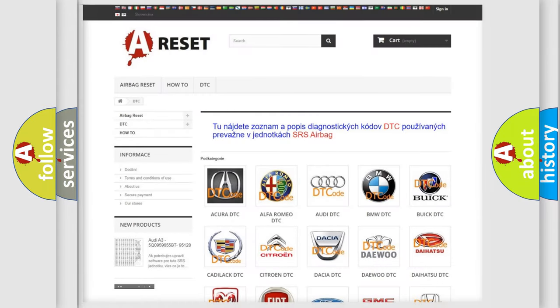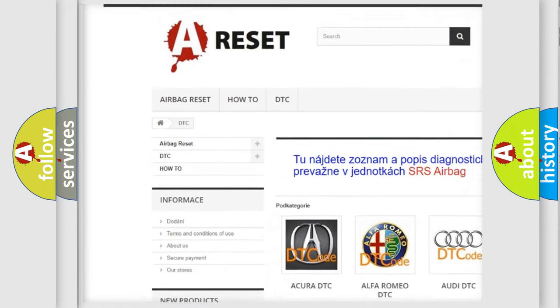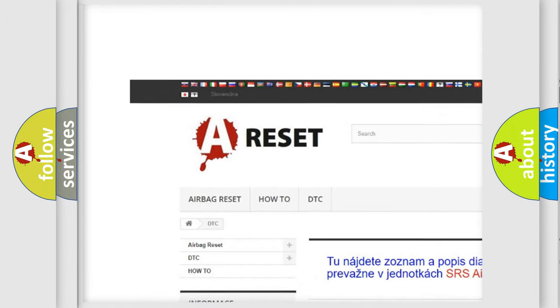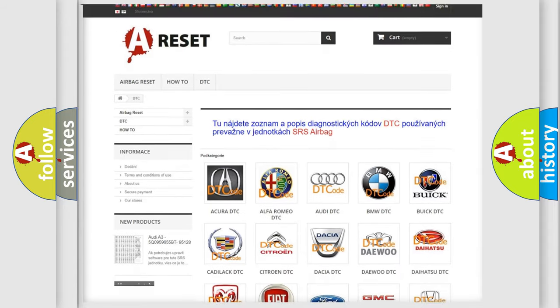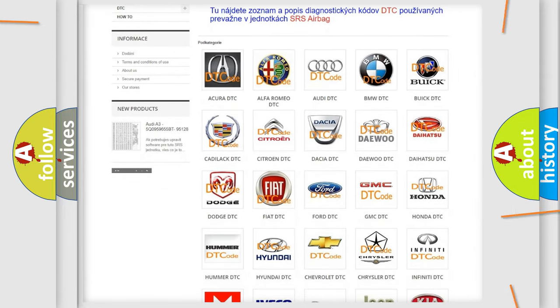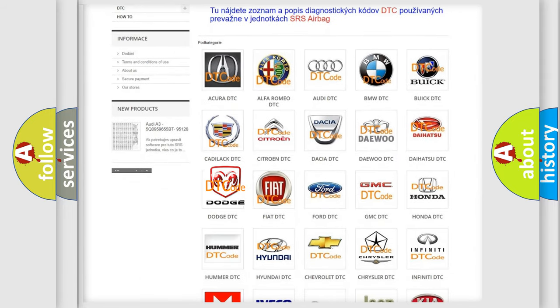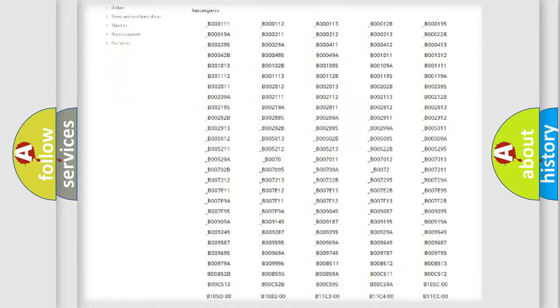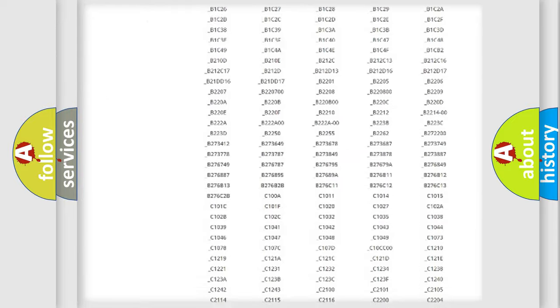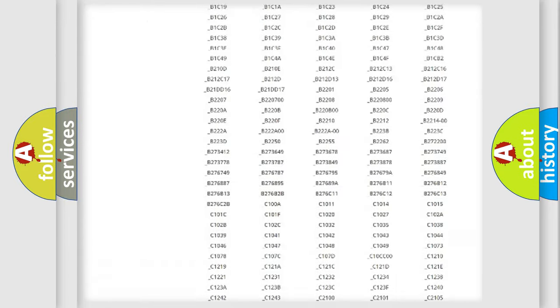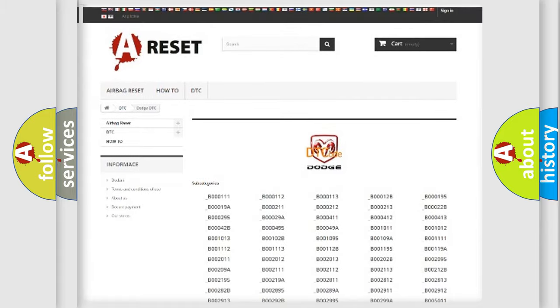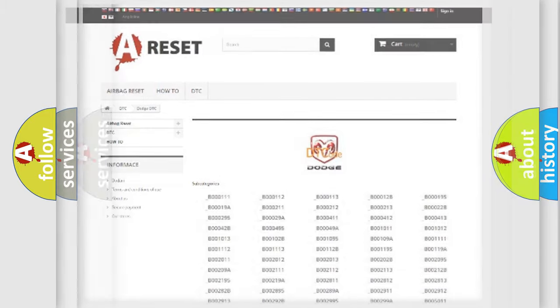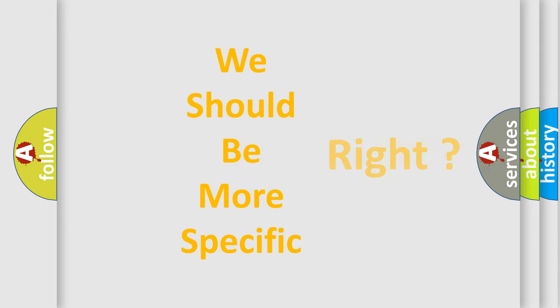Our website airbagreset.sk produces useful videos for you. You do not have to go through the OBD2 protocol anymore to know how to troubleshoot any car breakdown. You will find all the diagnostic codes that can be diagnosed in Dodge vehicles, and also many other useful things. The following demonstration will help you look into the world of software for car control units.